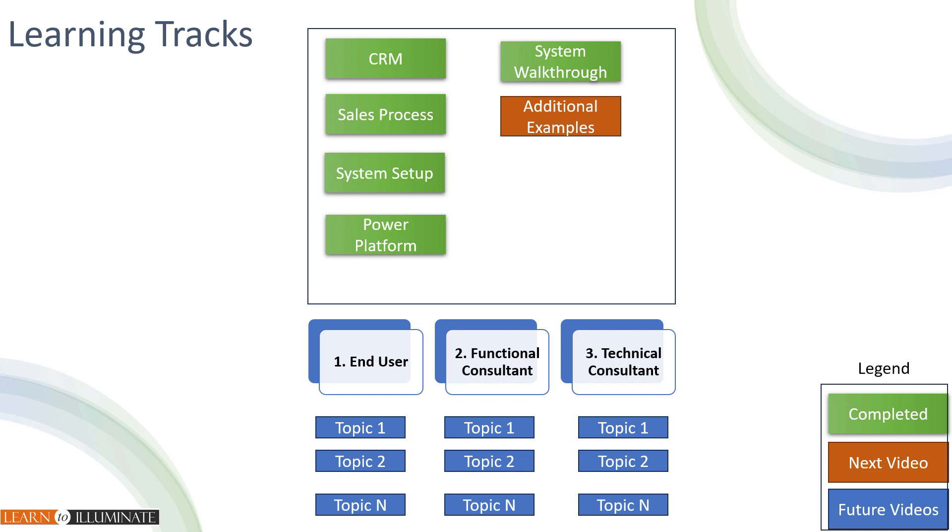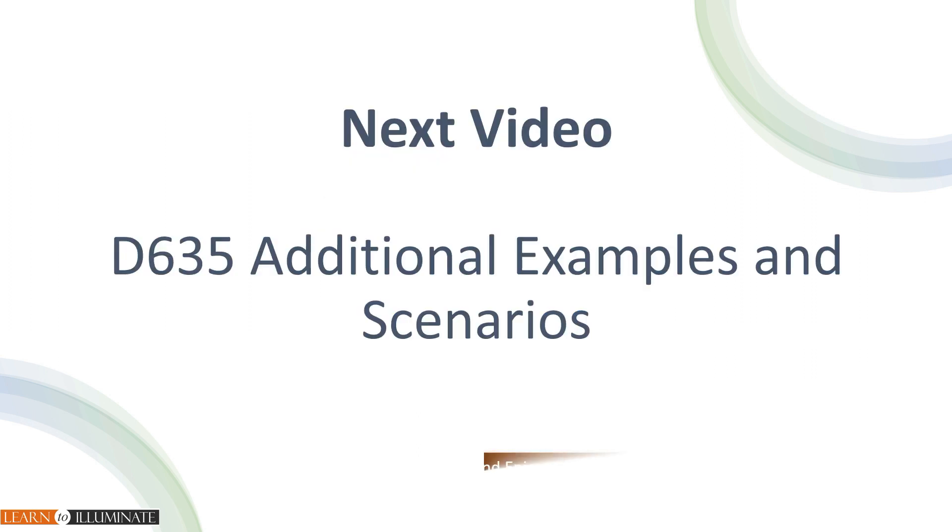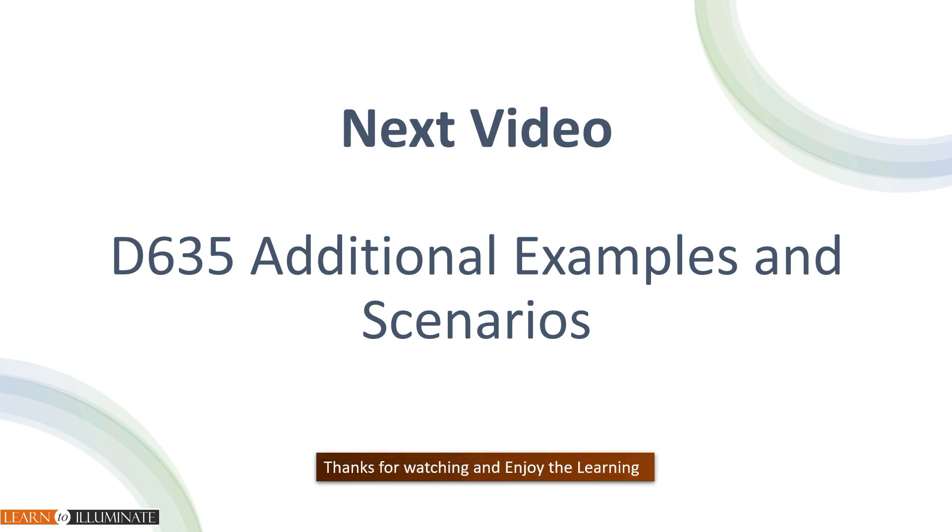Today, we've gone through the user interface. Next, we will discuss additional examples. See you on the next video. Thanks for watching. Enjoy the learning.